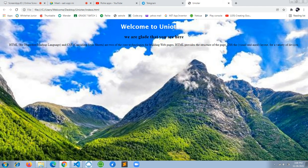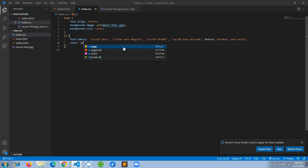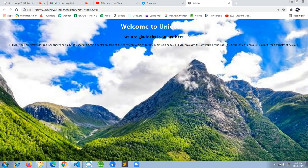We can see the uni-author website, but the heading text is hard to see because of the cloud in the background image. So we'll add a background-color — instead of white, let's set it to orange. After reloading, we can see the beautiful 'Welcome to uni-author' h1 tag.